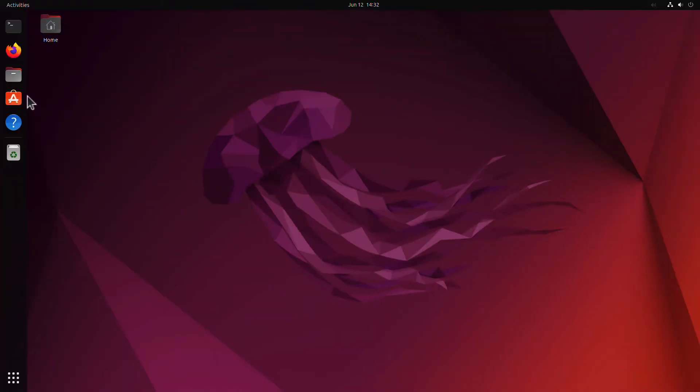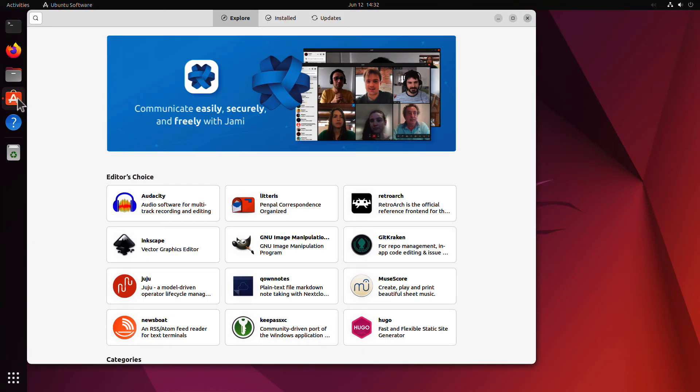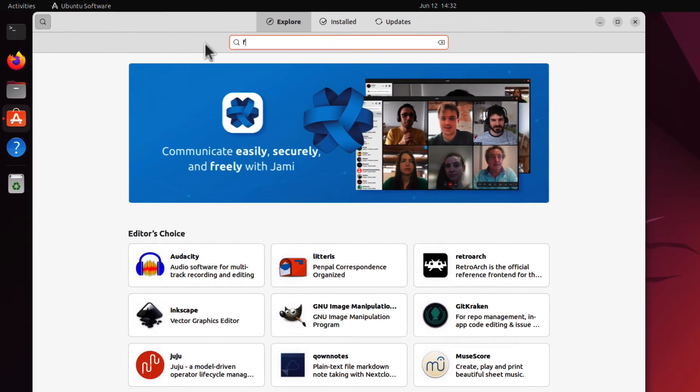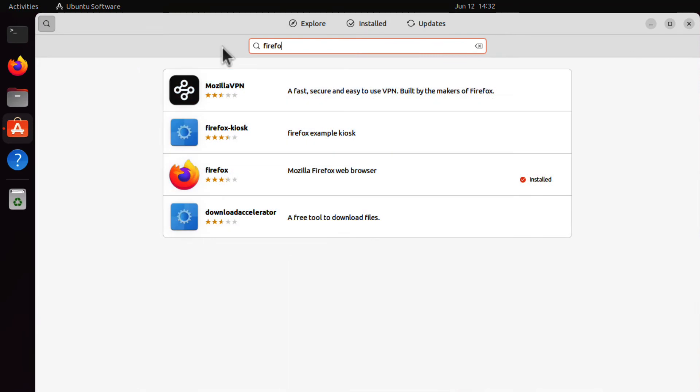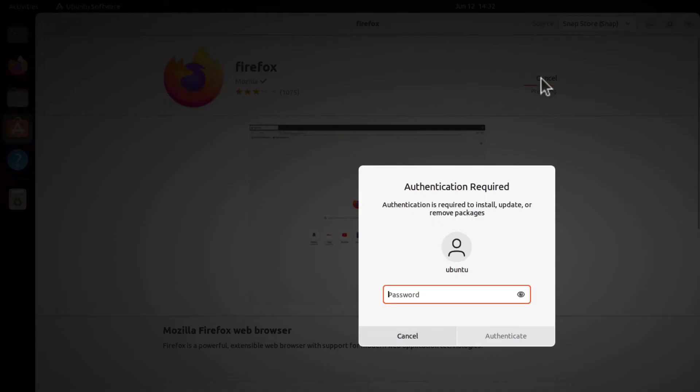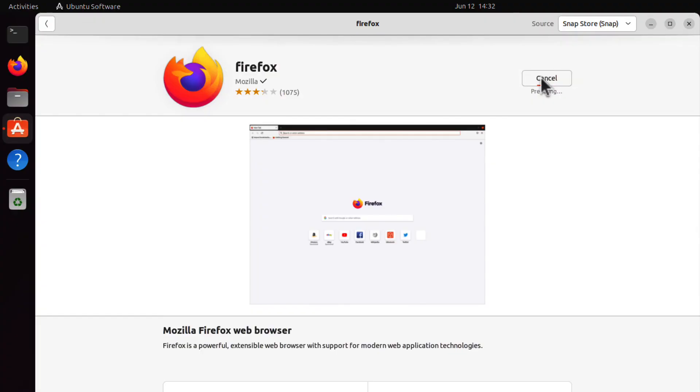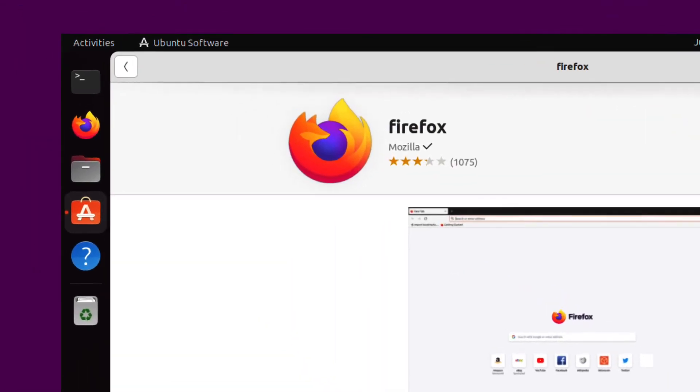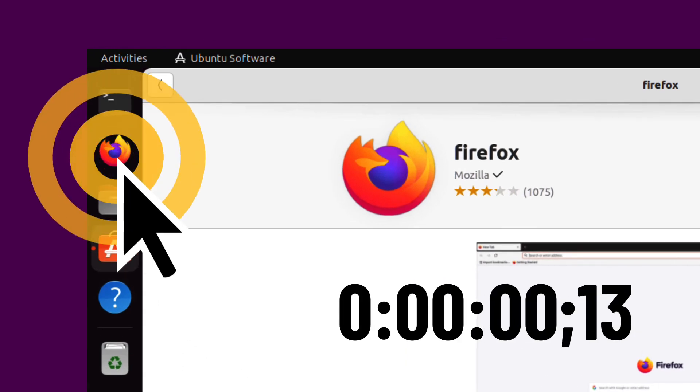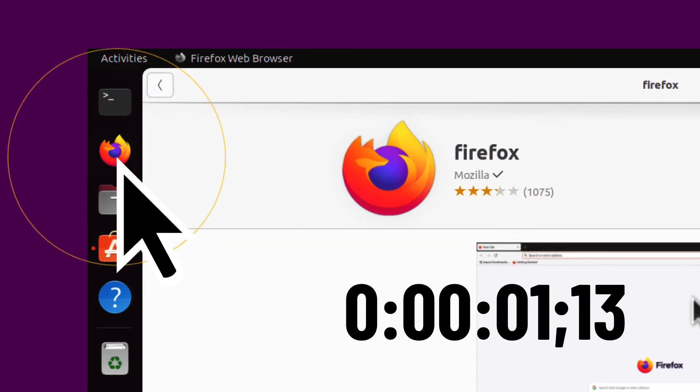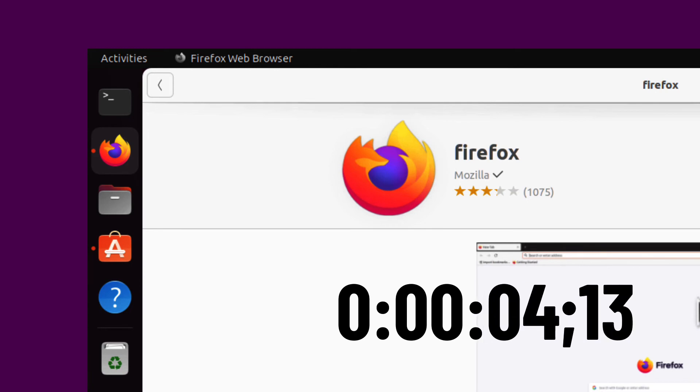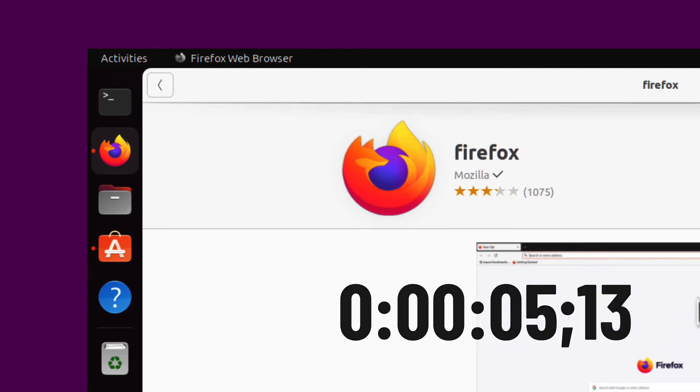22.04 is the first Ubuntu LTS with Firefox shipped as a Snap instead of a deb package. This comes with some security benefits as Snap packages are isolated from other parts of your computer. You can also expect faster automatic updates, but there's also a few downsides such as a longer load time at first launch and incompatibility with various third-party add-ons.